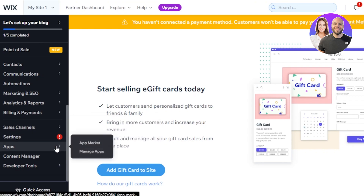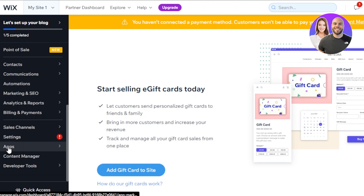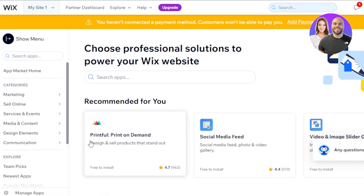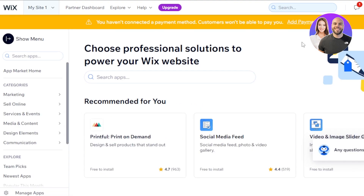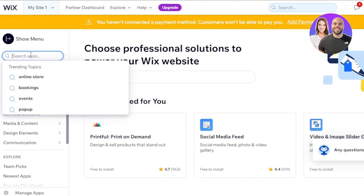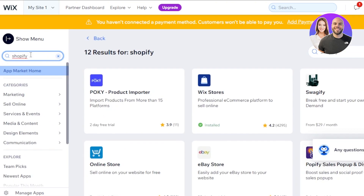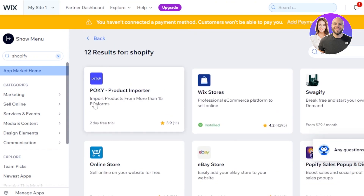Go to Apps — just under Settings, scroll down and find it. Click on 'App Market'. It will take you to the App Market where you can scroll down to find different apps. We can save time by searching — I'm going to search for 'Shopify'. I don't see the official Shopify app here, but we see 'Product Importer — import products from more than 15 platforms'.